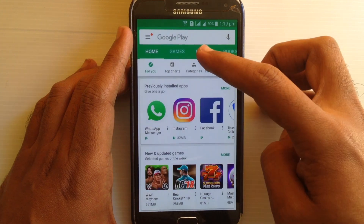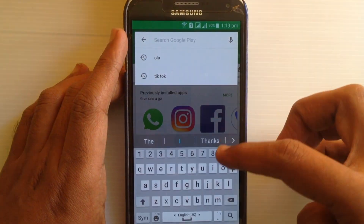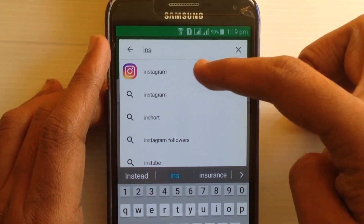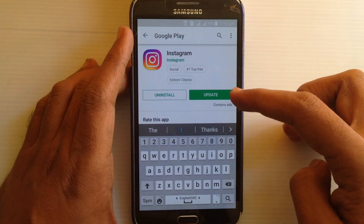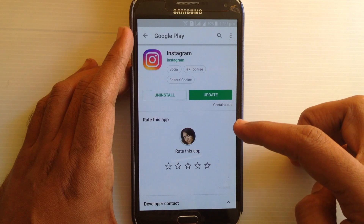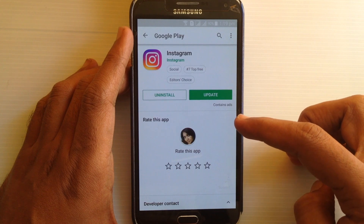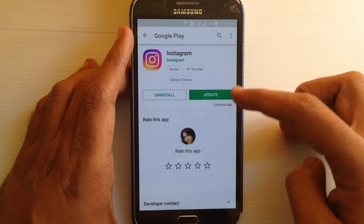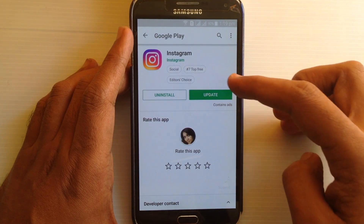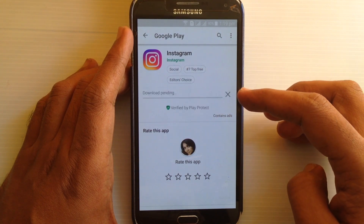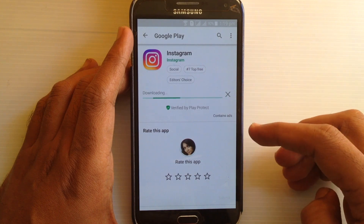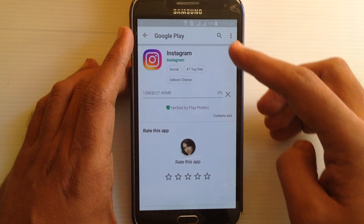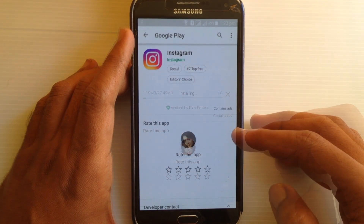On the search box, type Instagram and tap on the Instagram app. If you find an update button on this page, just tap on the update button and it will start downloading and updating your Instagram app.